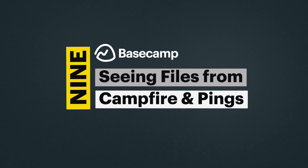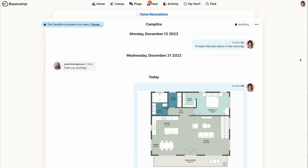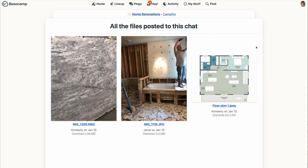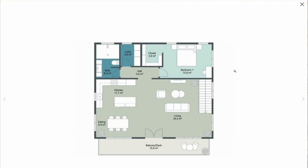Number nine: seeing files from campfires and pings. You can always use the find feature in your navigation bar if you're looking for something, but there's a really easy way to see all the files or images that have been posted in a campfire or a ping. From within the conversation, use the three-dot menu at the top right and go to see all files posted here. That will take you to a page where you can see everything that's been uploaded in one place, and you can easily view or download those items.